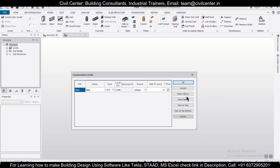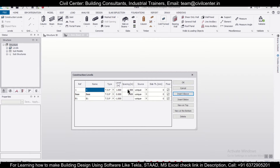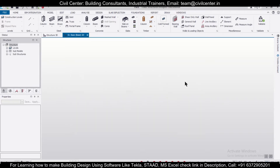We'll create some quick construction levels. Let's create a level below and give it a level of minus, where our foundation will lie. Then we'll insert a level above it with a spacing of four meters — that will be the height of the truss. After that, we'll insert another level above it and give it a height of 1.5 meters. So this will be our truss height.